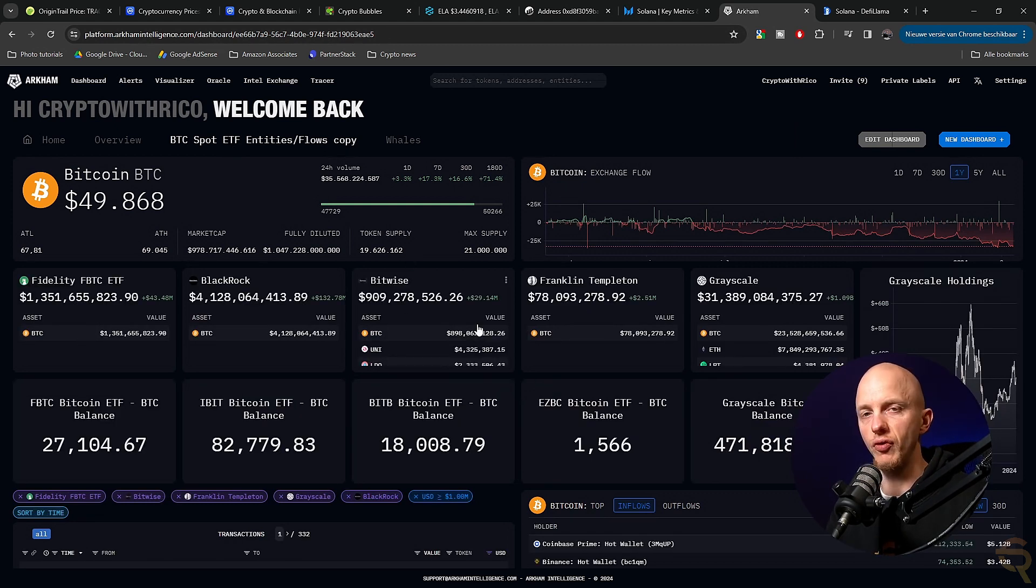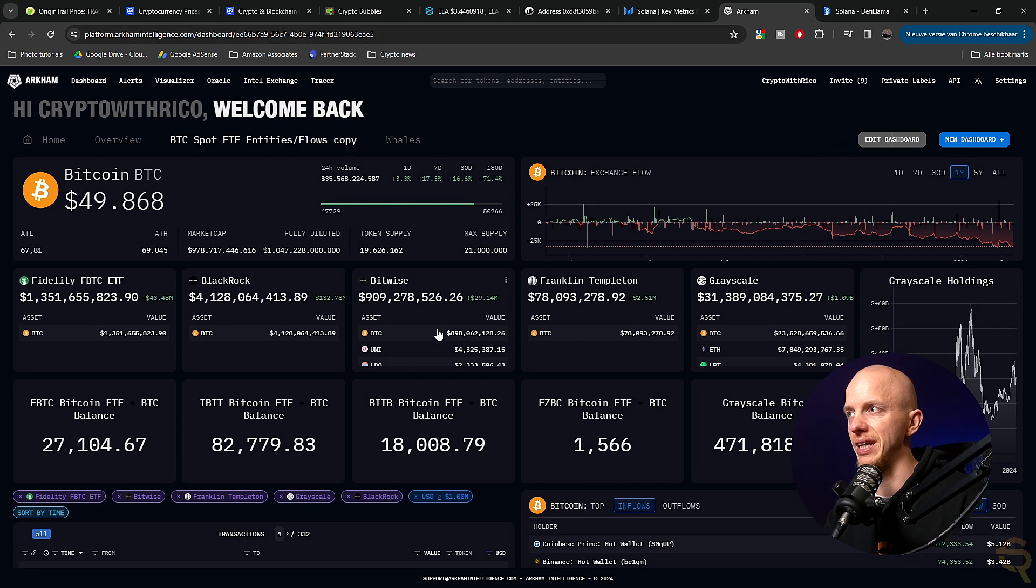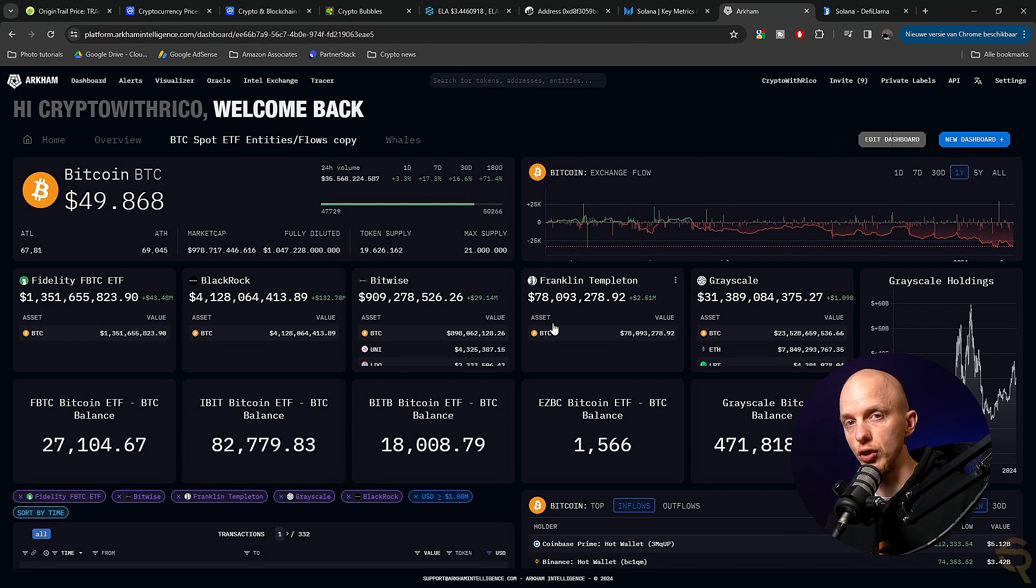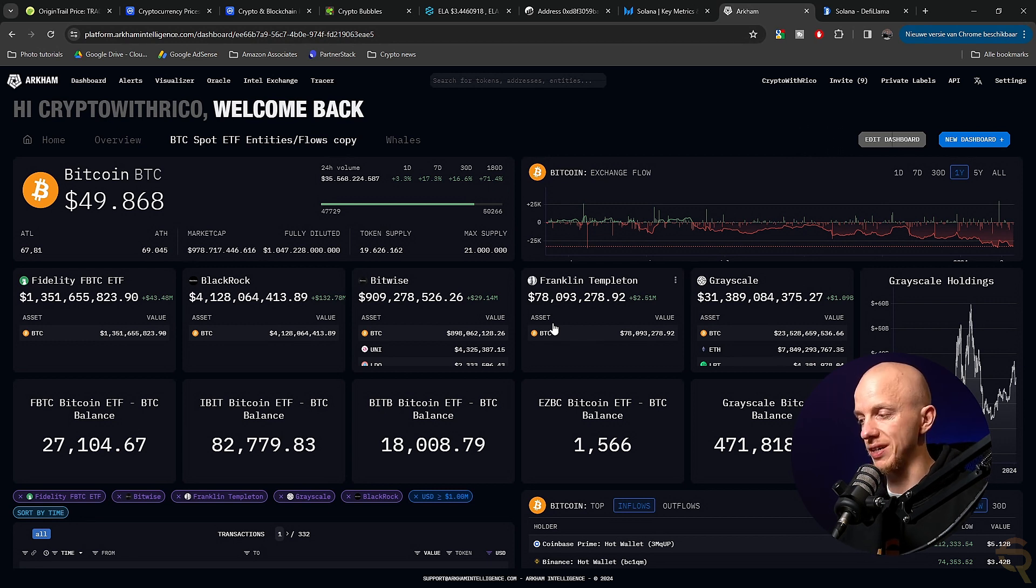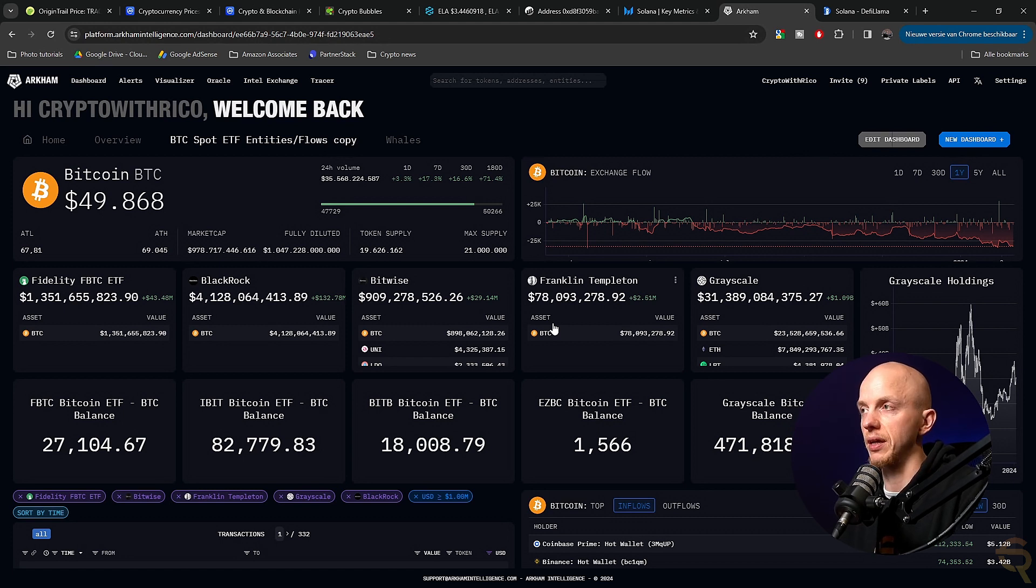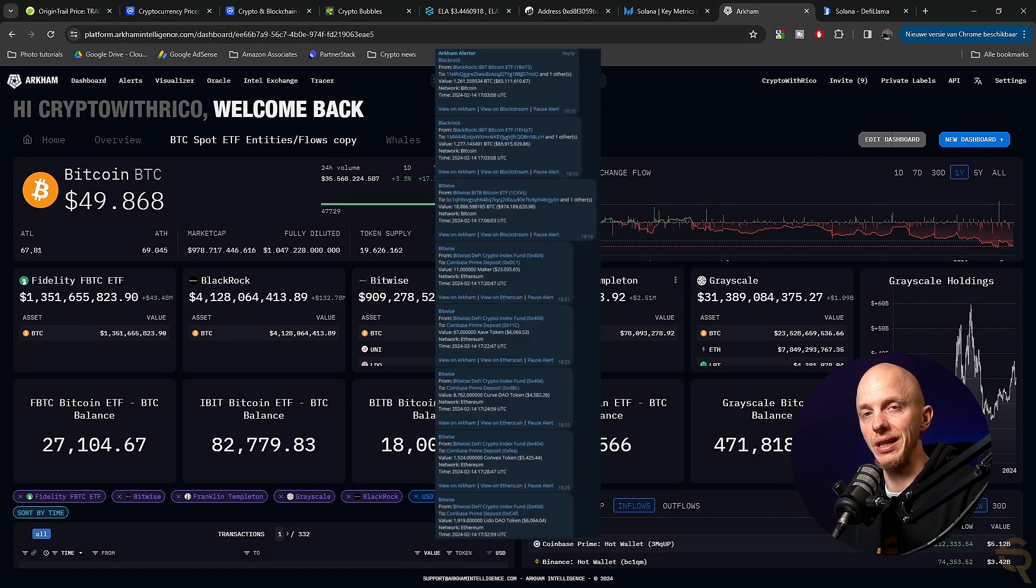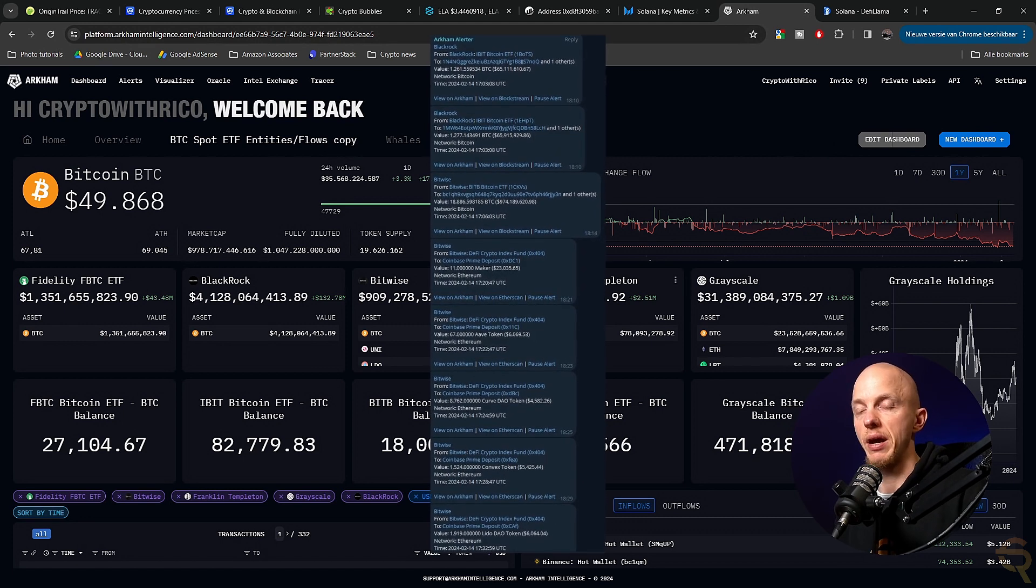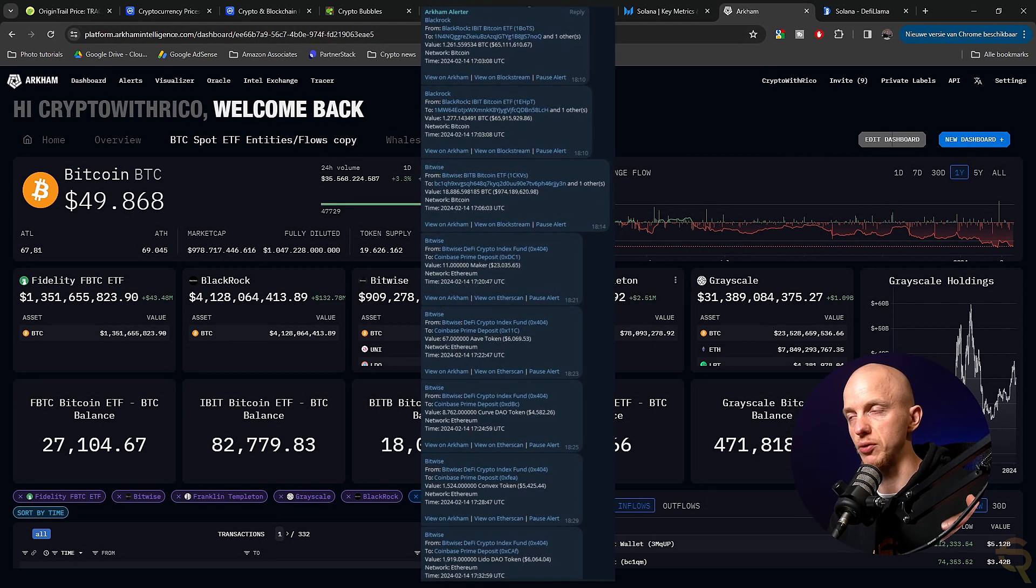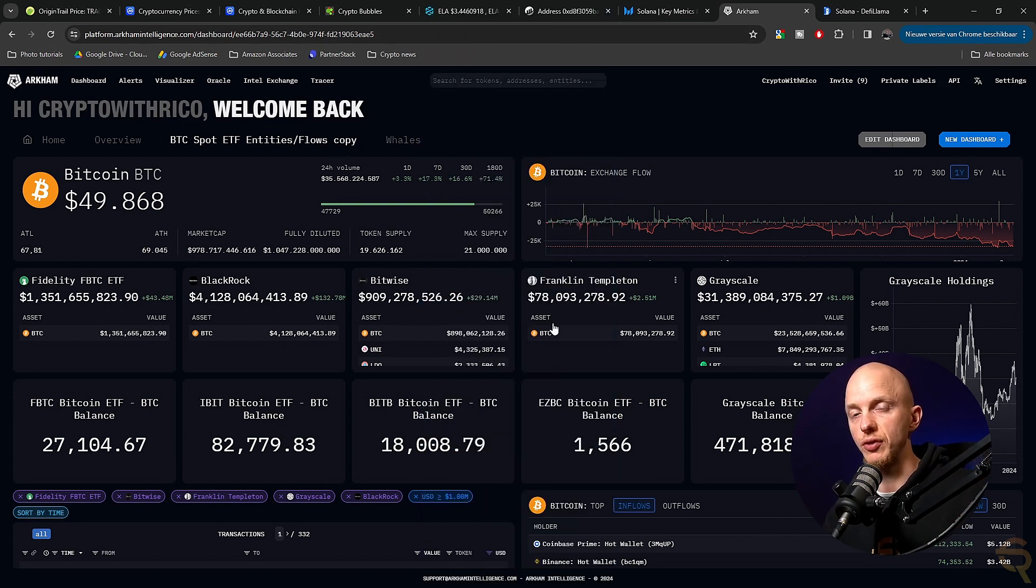And then I've created another dashboard, which shows me all the parties that are involved in Bitcoin ETFs, what the values are, and you can see how much they have gained. And I've created alerts for them as well. So if I see them move large amounts of BTC, that could mean something. So I'm definitely keeping an eye on that. But like I said, it's all in my Telegram. So you don't have to do any of this, just join my Telegram to get the latest news.